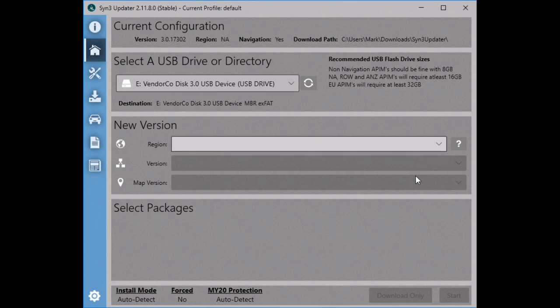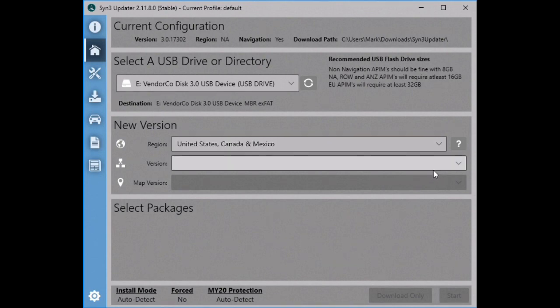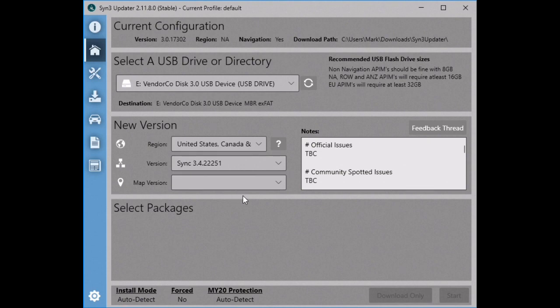That brings us to the new version section where we can actually choose what software updates we want to install. All of the boxes here are drop-down menus where you can choose and select software updates based on the settings you have already entered. For my region I am going to select United States, Canada and Mexico. For my version I am going to select the newest compatible version, which is version 3.4 build 22251.